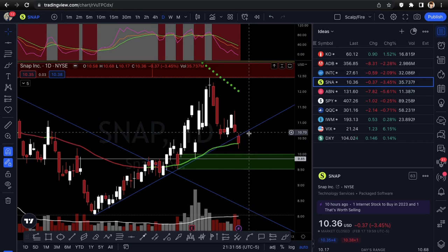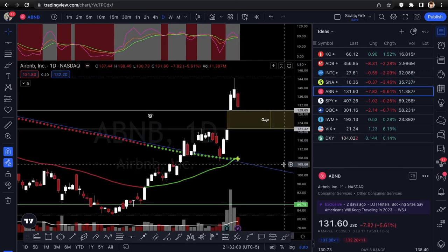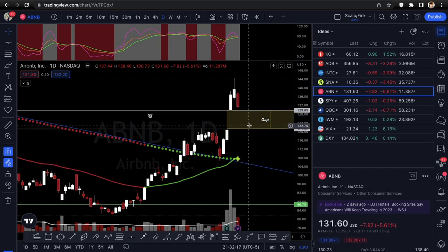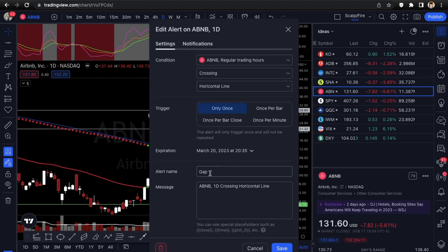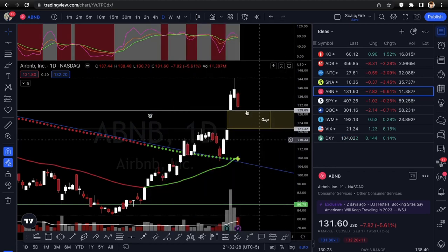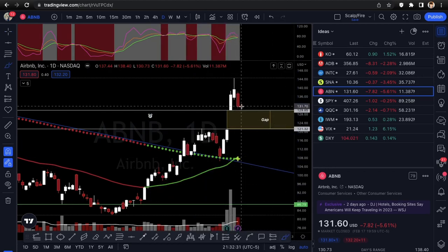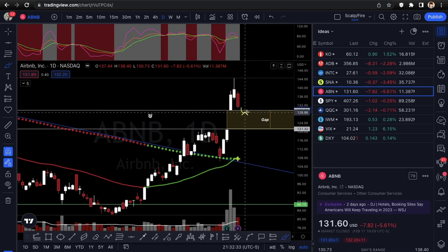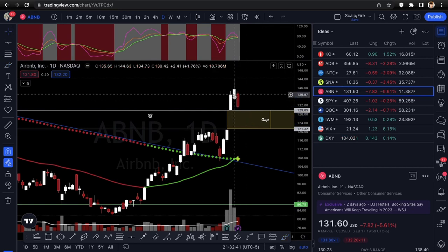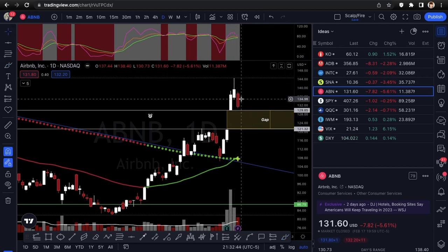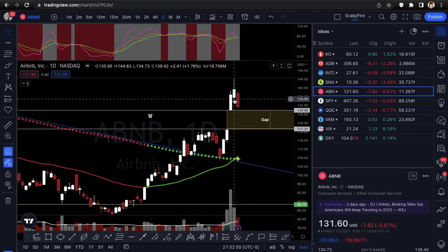Next is Airbnb, ticker symbol ABNB. I really like this one, though it's not confirmed yet. We're setting an alert at the gap fill level of 129.85 — once it gets under that, the alert will trigger and there's a good chance it flushes to fill the rest of the gap. You can see it topped out with a seller's wick, then took out the previous day's low, which is when flushing really picked up.